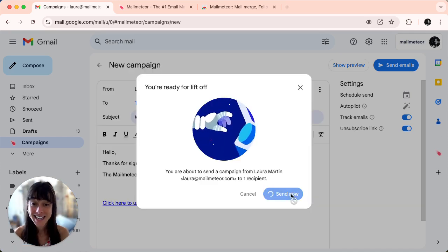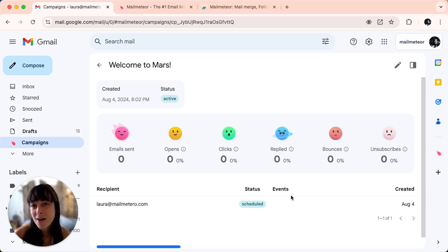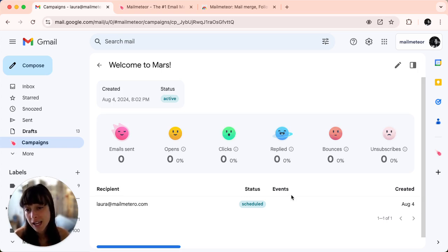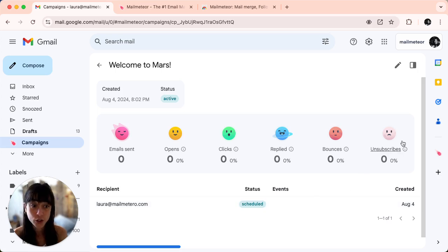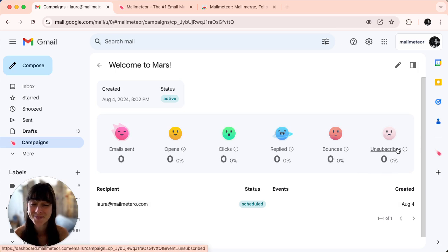Click on send now and that's it. You've successfully added an unsubscribe link to your email in just seconds and you've launched your campaign. The great thing here is that you'll be able to track who's unsubscribed by just checking this column here.